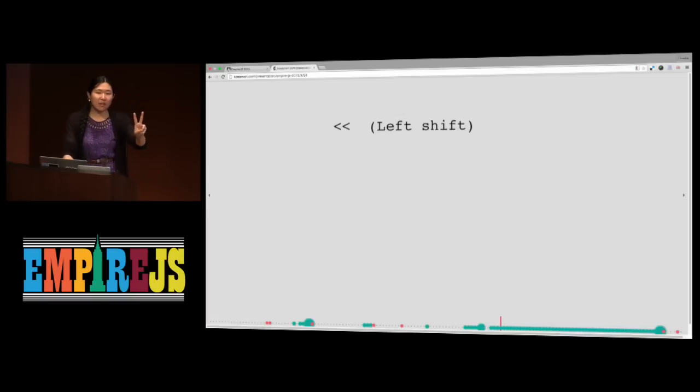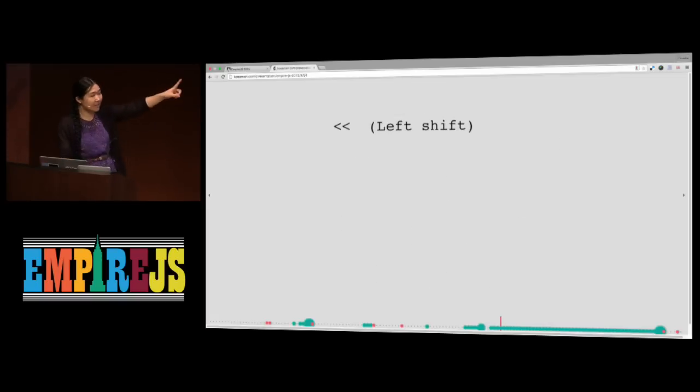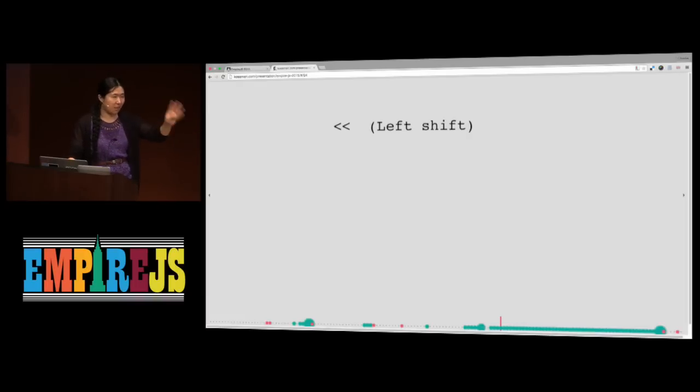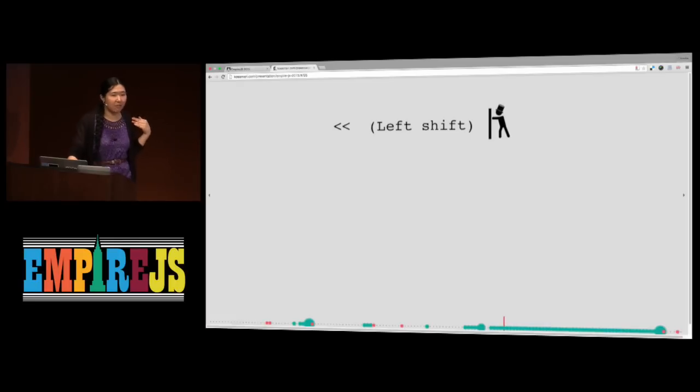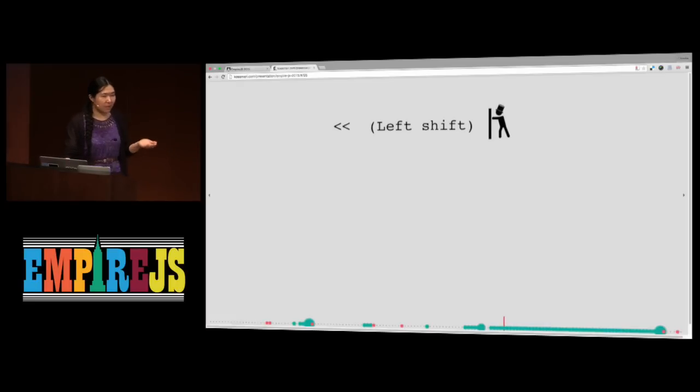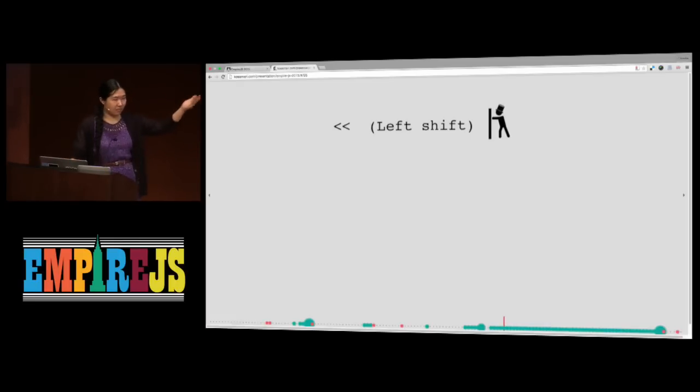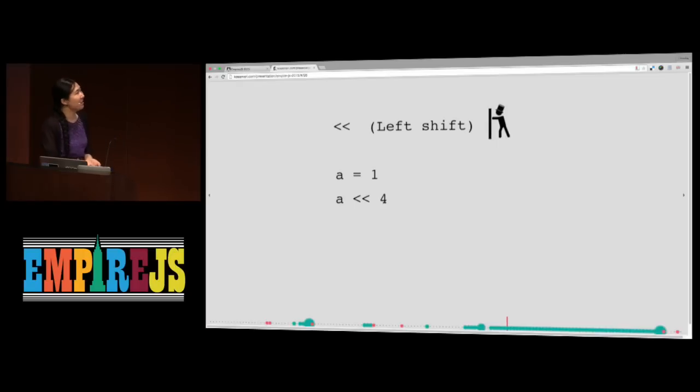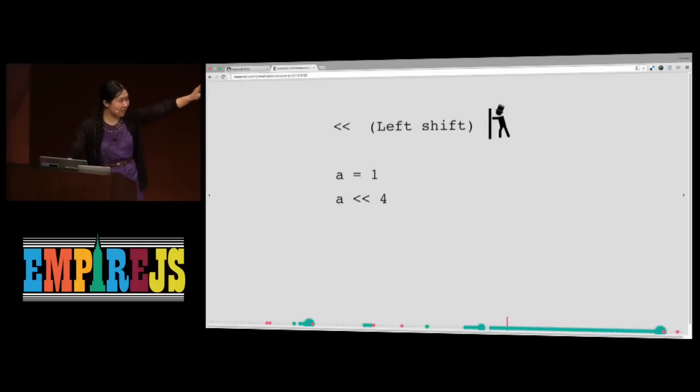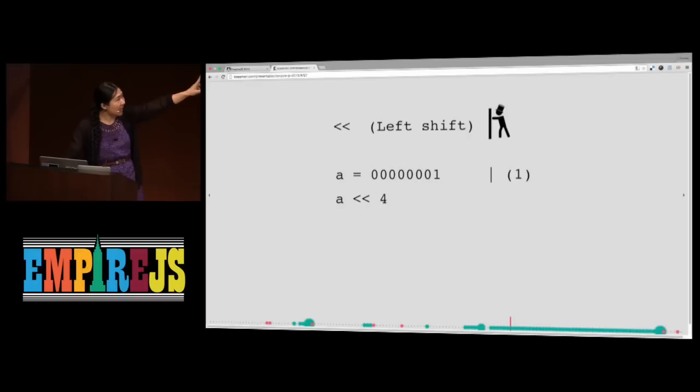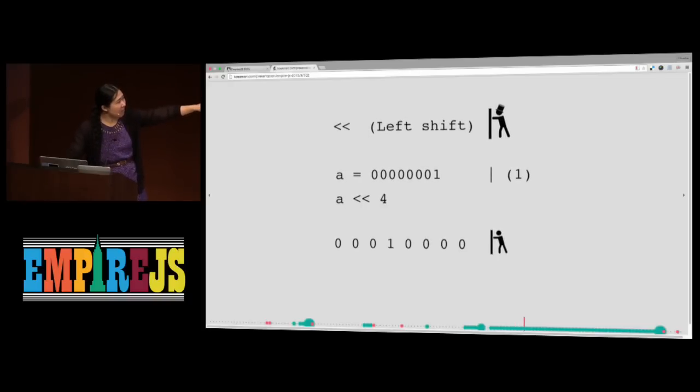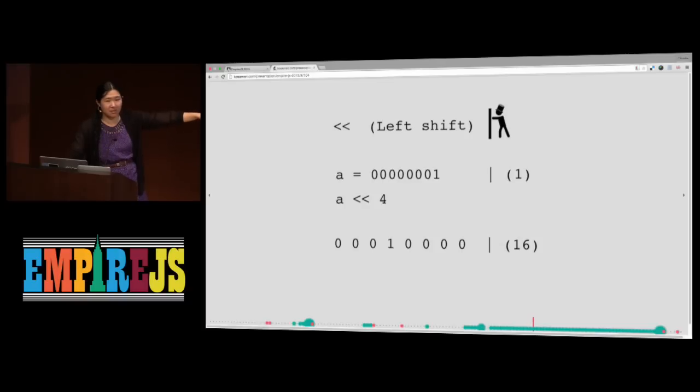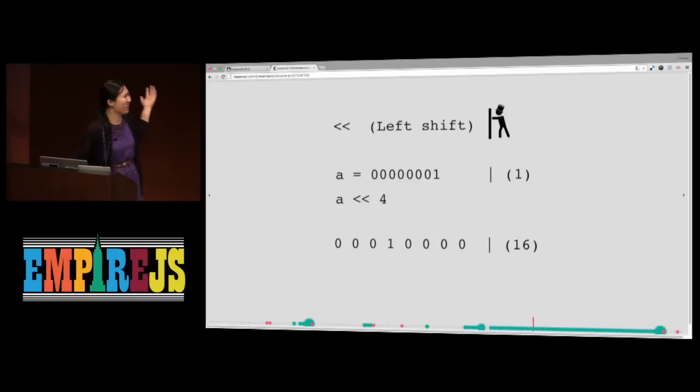So left shift, as I understand, is a guy who pushed you to the left, but because it is a bitwise operator, he's a magician, so he gets the magic heart. So let's do this. So A equals one and then bitwise shift four. So A is in binary is that, now this guy is going to push you four times and because he is a magician, he turns the number into 16. Like, how could that happen? Like, what?